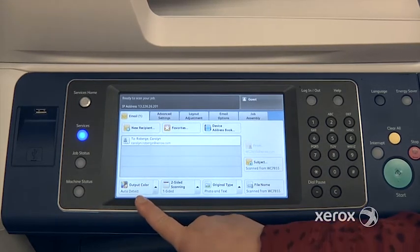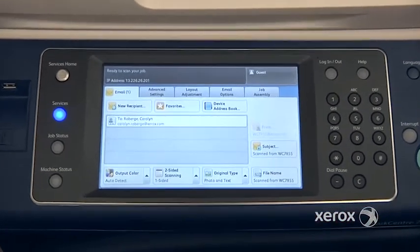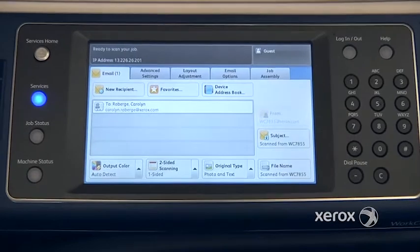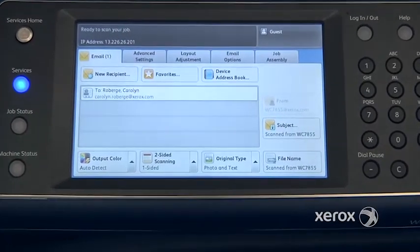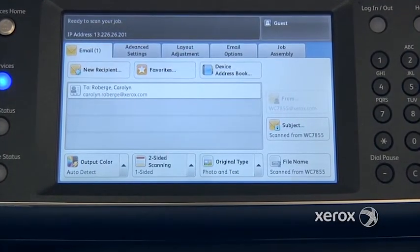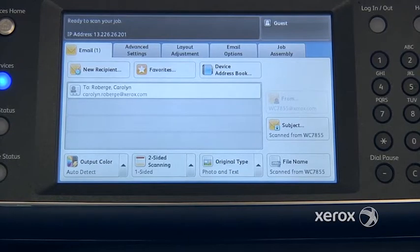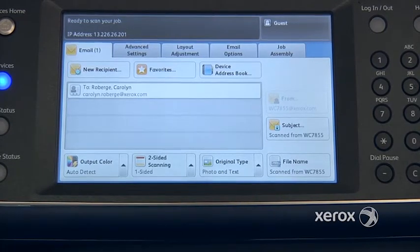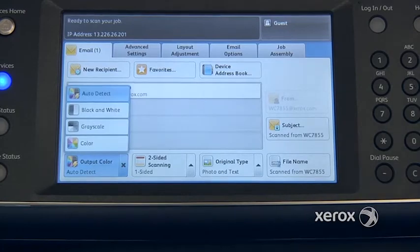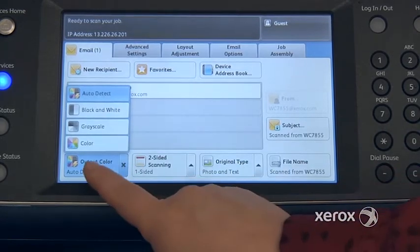You'll notice that the output color is set to auto-detect. Most of the time that's how it's set. This means that if you have a color document or a black and white document, the machine will detect and scan in the same color or black and white. You can come here to force it in black and white or force it in color if you like.